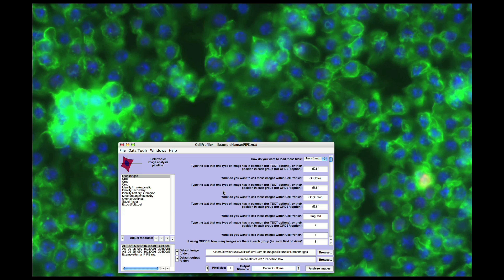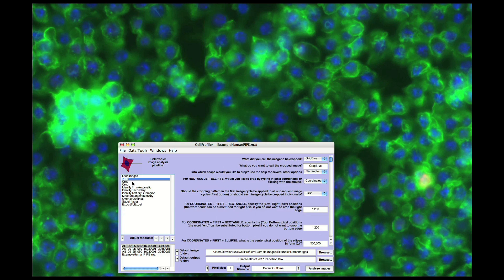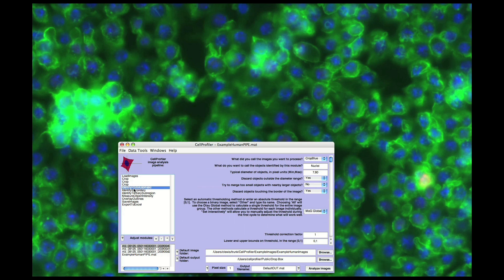For this particular dataset, we have displayed an analysis pipeline. A pipeline is a sequential set of individual image analysis modules. Each module performs a specific task, so by stringing them together in order, you have the capability of automatically analyzing your dataset.